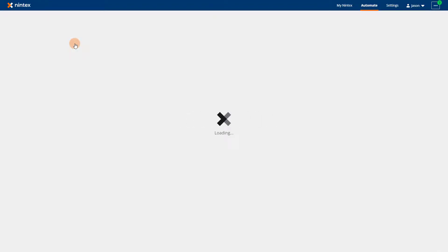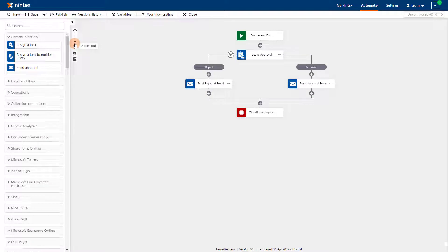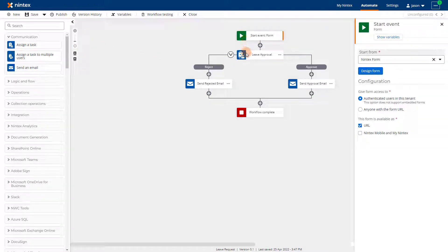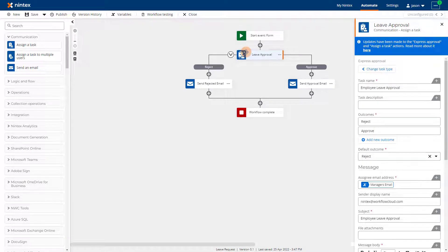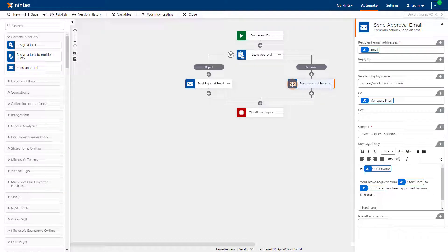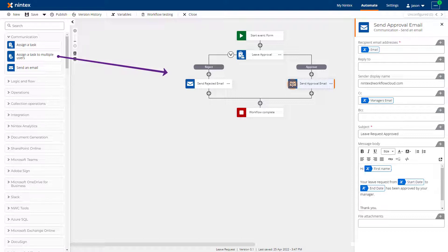In this base template, we are given a form start event with the assign a task action, along with two send email actions configured to send a rejected or approval email notification based on the decision that comes out of the task assignment. Remember, you have the ability to customize all the actions in this workflow — if your process requires additional steps, you can always add more actions based on your requirements.